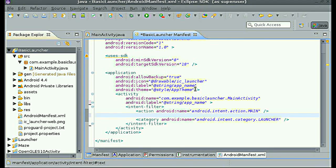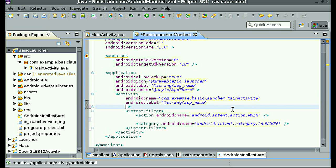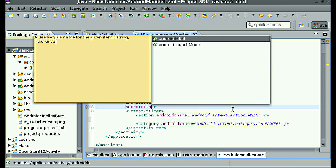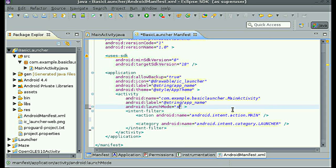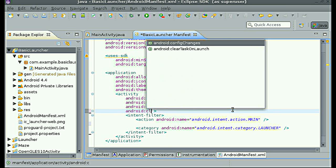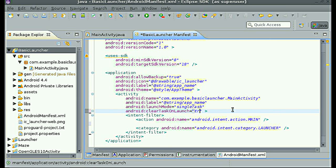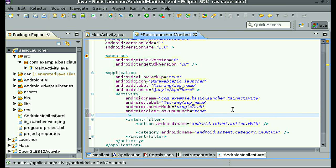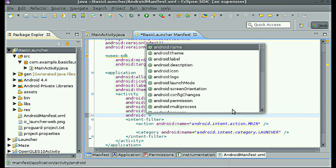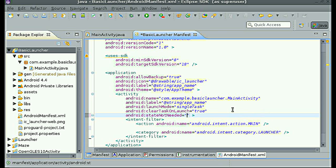To do this, we will first add some attributes to the activity, the main activity. The first attribute will be android:launchMode equals singleTask, and the next is android:clearTaskOnLaunch to true. And finally, android:stateNotNeeded to true.